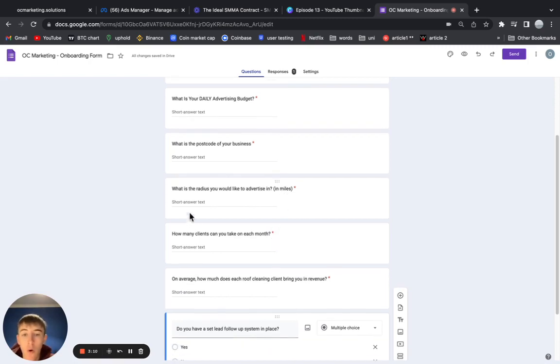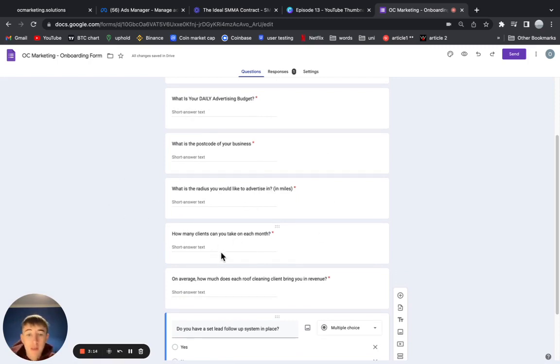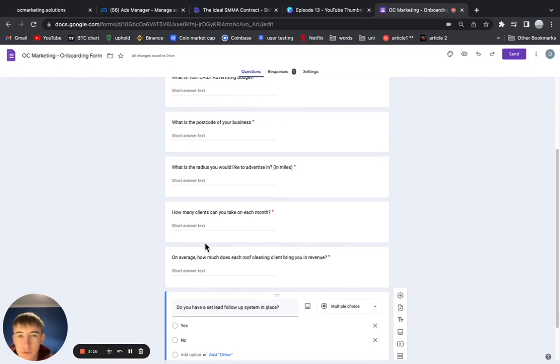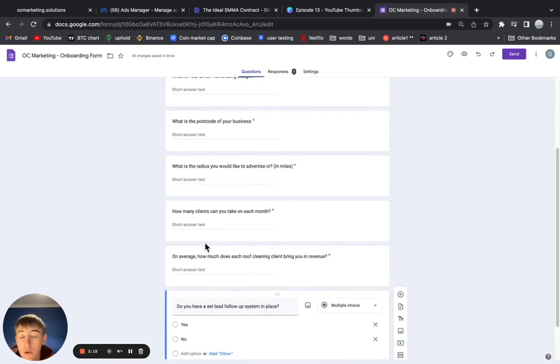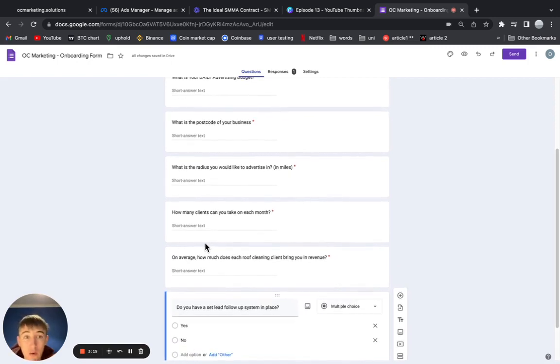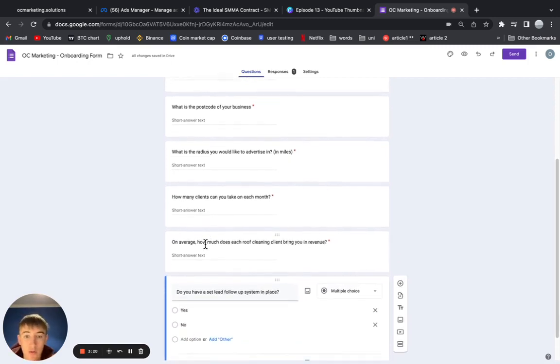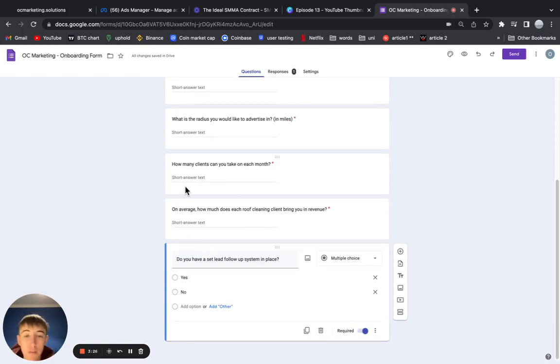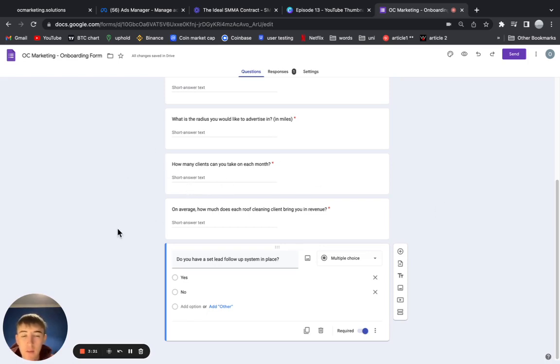The next question is 'How many clients can you take on each month?' Truthfully, if you're amazing at your job, you're going to be overflowing your client with appointments. But in my case, when I'm bringing my clients jobs that are really expensive on the higher ticket end, it's not like I'm bringing them 50 jobs a month and they can't keep up.